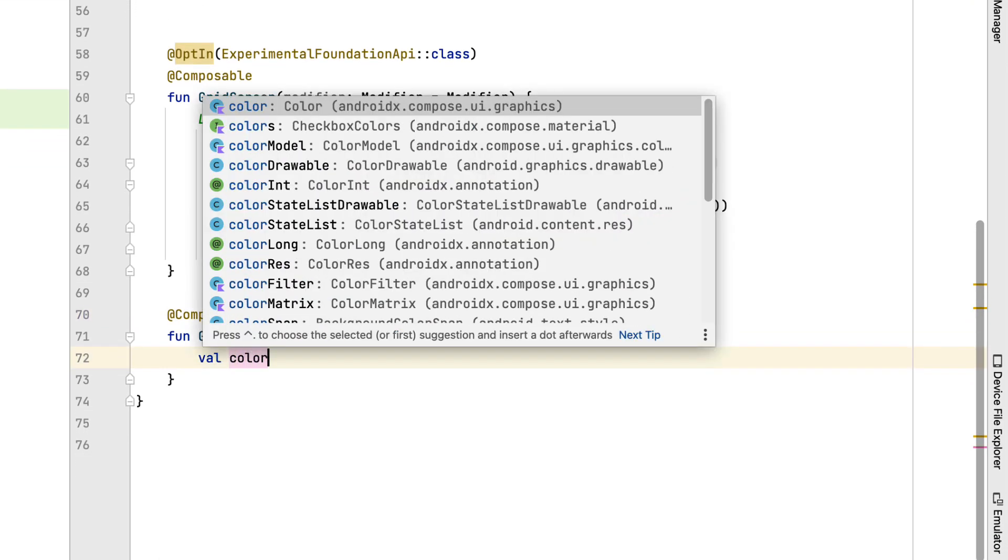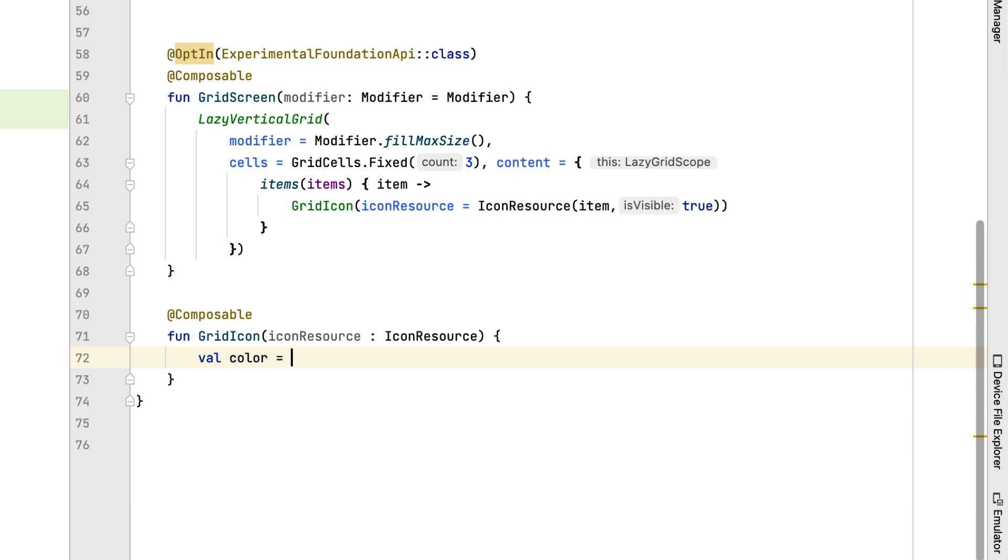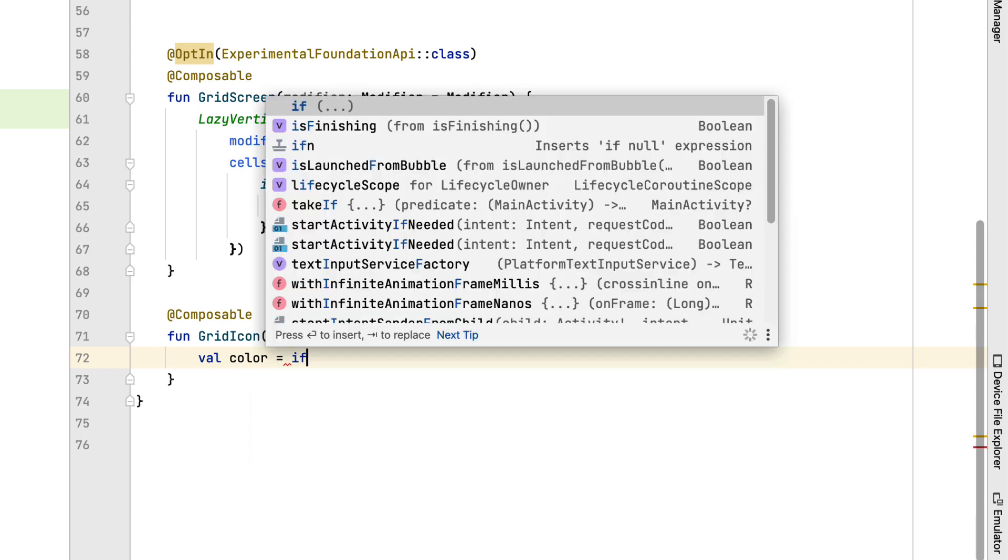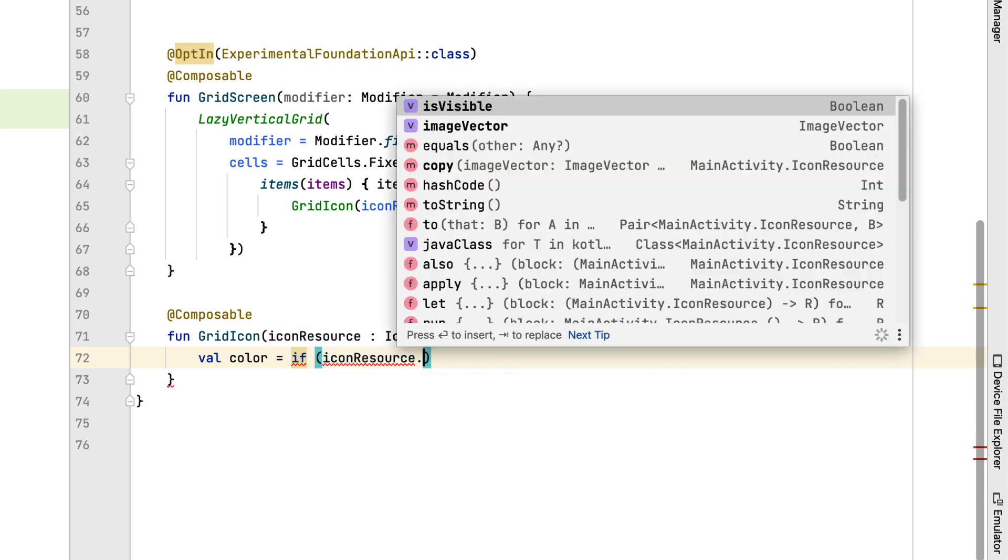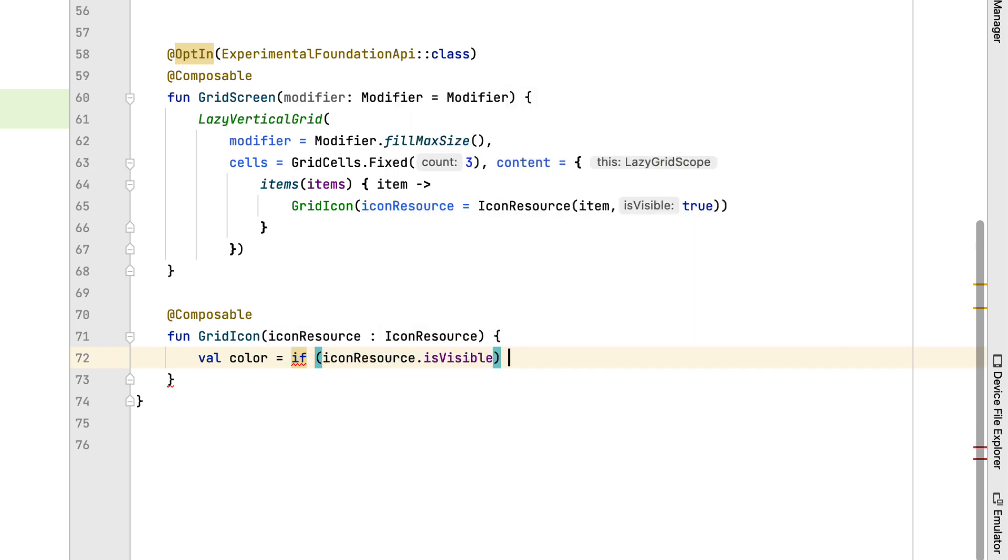In the grid icon function, we will attach items to the compose icon function with the condition that the is visible property is true, which will set the color purple or vice versa, the color transparent.